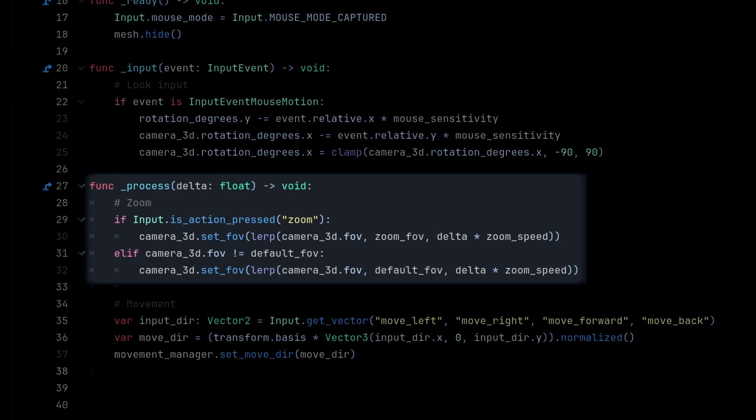Else if the zoom input isn't pressed and the field of view isn't already the default value, we'll do the same thing but transition it back to the default field of view.